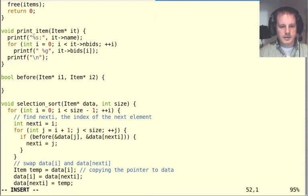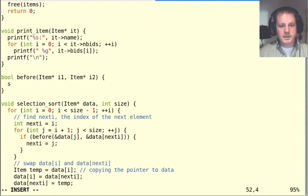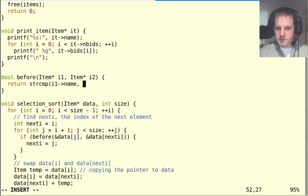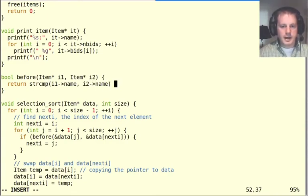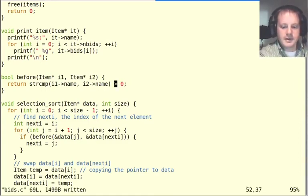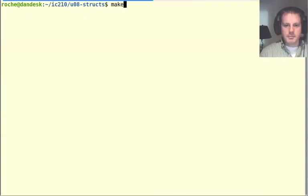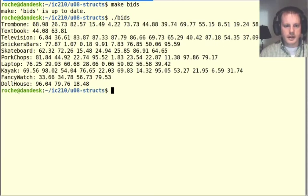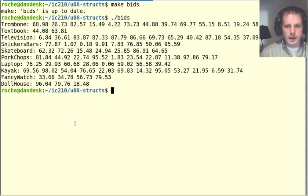One way to sort is by item name. The before function returns strcmp(i1->name, i2->name). We're using the arrow operator because we have pointers. Let's sort in descending order to see the last alphabetical items first. After compiling and running, we get things sorted in reverse alphabetical order by item name.